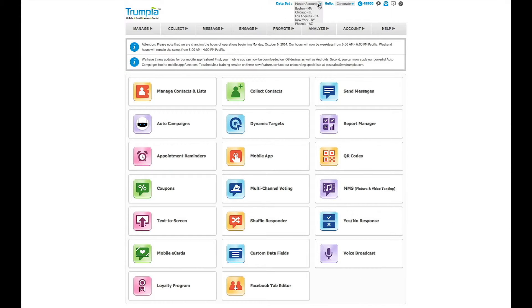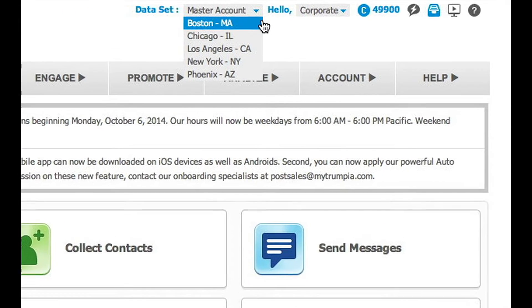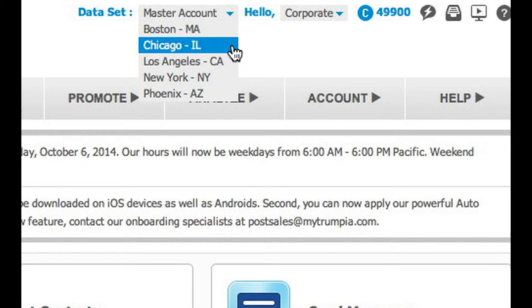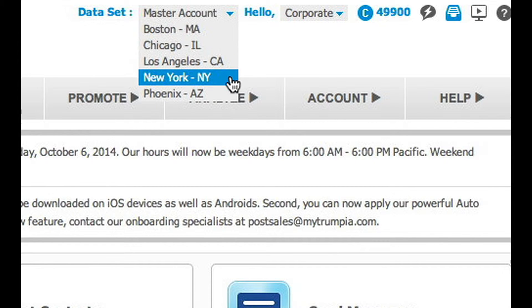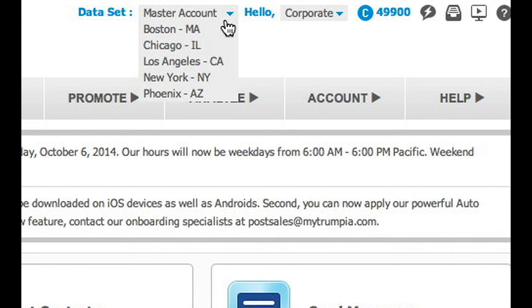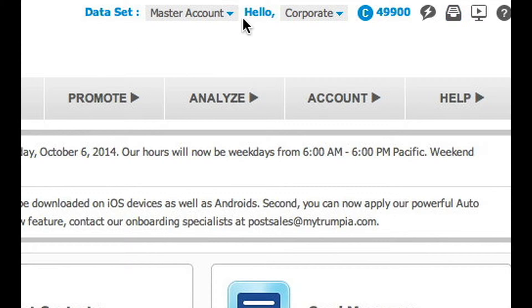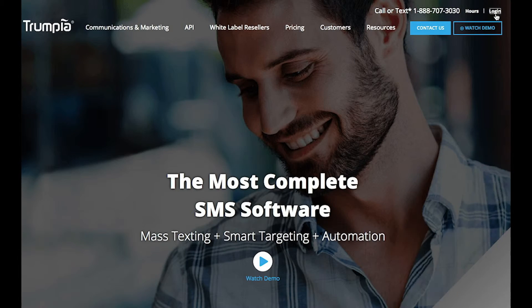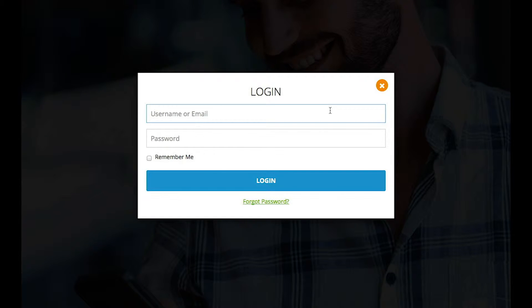Now, as the main account holder, you will be able to quickly move to each location's database. Each sub-account can have several usernames to access the account. For this example, we created individual usernames for each location manager.